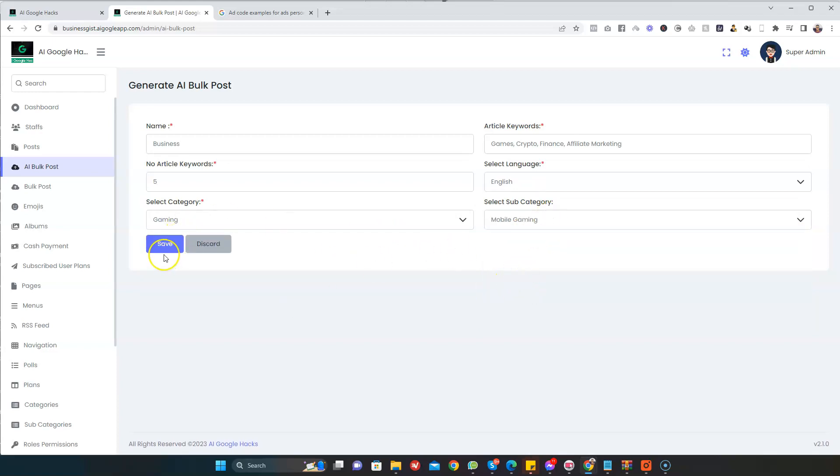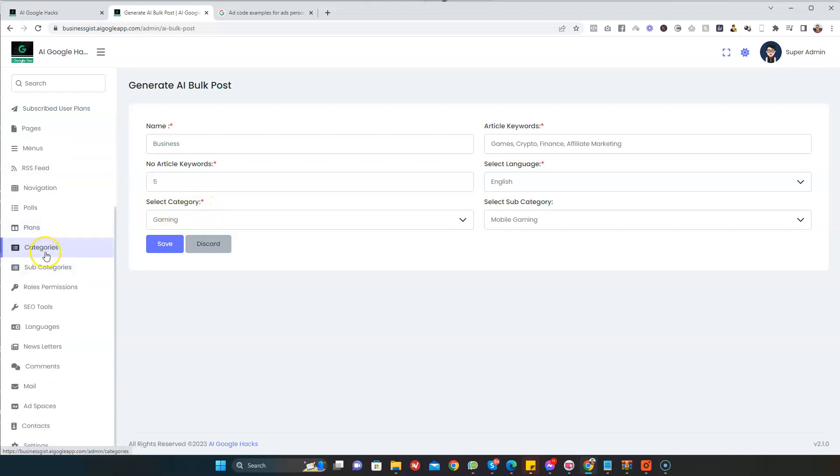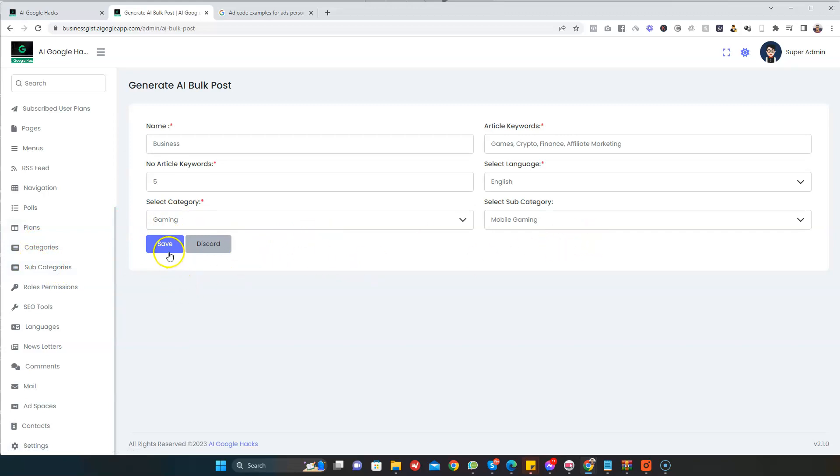Then you select the category. I'm going to select Gaming, and then the subcategory Mobile Gaming, and then you can click on Save. You can always add more categories. Just go to the category sections here and add more categories and subcategories. Once you've done that, it will appear here. The next thing is just to enter the Save button.